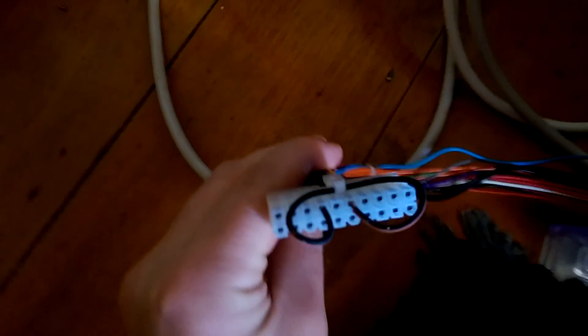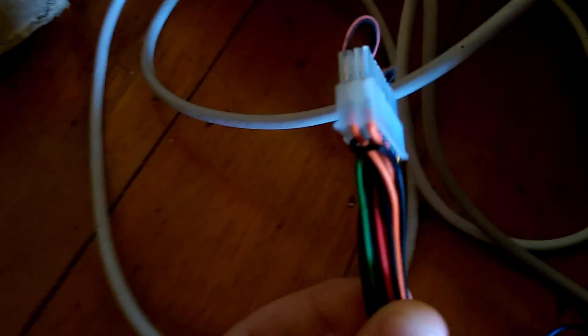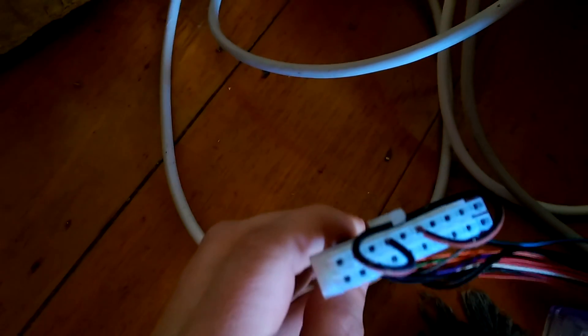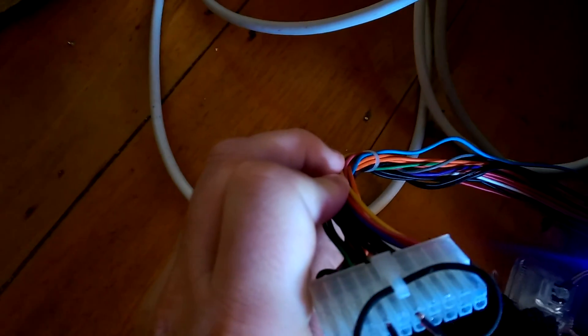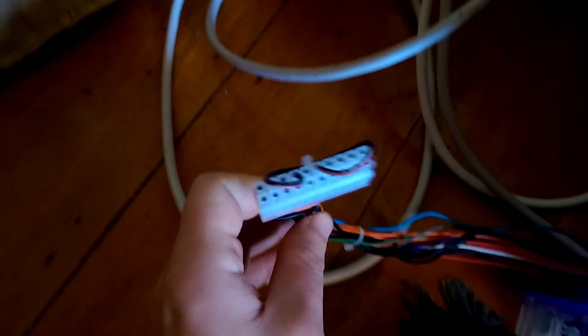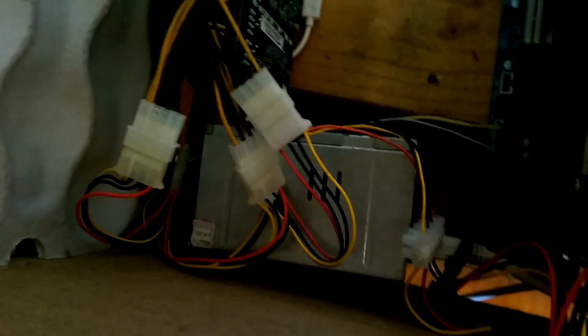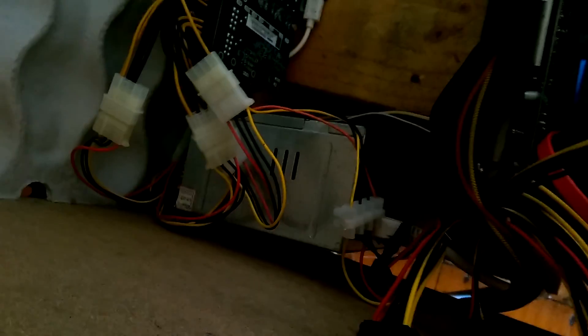you'll see on the green wire, that needs to be shorted out to one of the black wires. Because the green wire controls whether the ATX power supply is on or off. So if you short that out, then you can just control it with a switch on the side there.